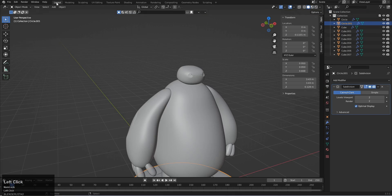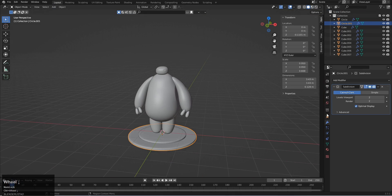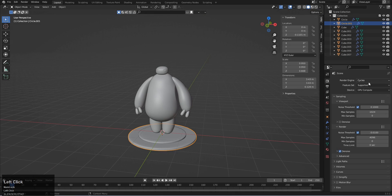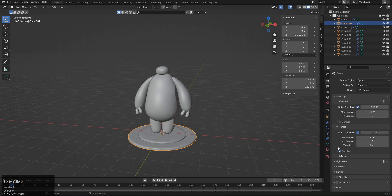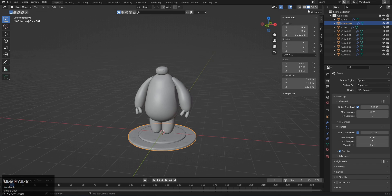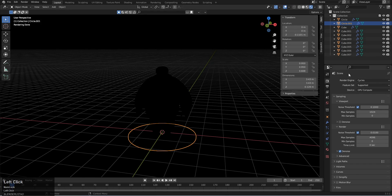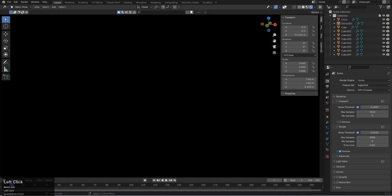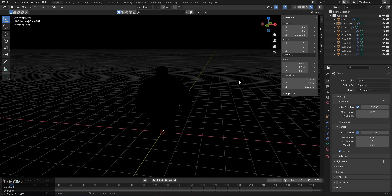Now it's time for lighting and rendering. First, set the background to black. Come up here and make sure you have the GPU selected for better performance. Also make sure the renderer is set to Cycles — if it's EEVEE, change it to Cycles. Hide the stage for now and the viewport will appear fully black, which is what we want.